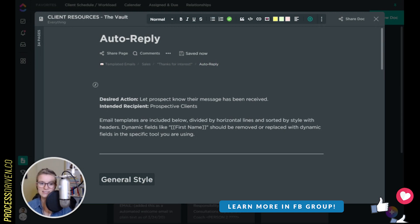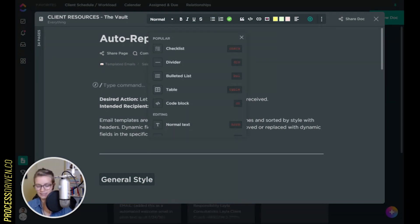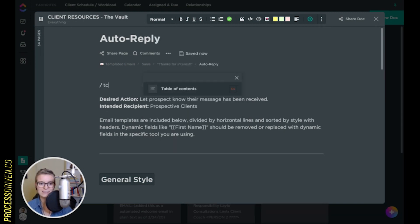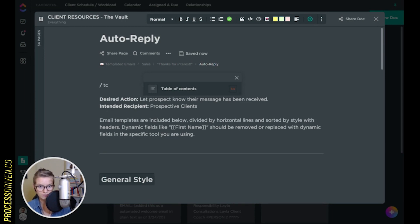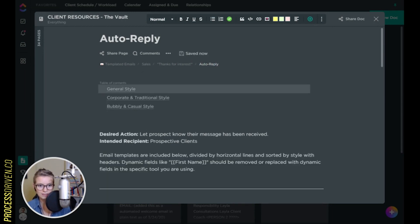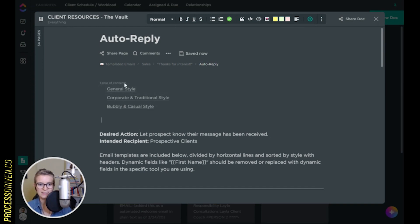The most recent addition to the slash commands at the time of filming this is slash TC. I need to actually type it — slash TC — which unlocks or creates a table of contents dynamically in your doc. So if you have a long doc with lots of information, type slash TC and it'll pull in all of the information from the doc into a table of contents that you can then click through.